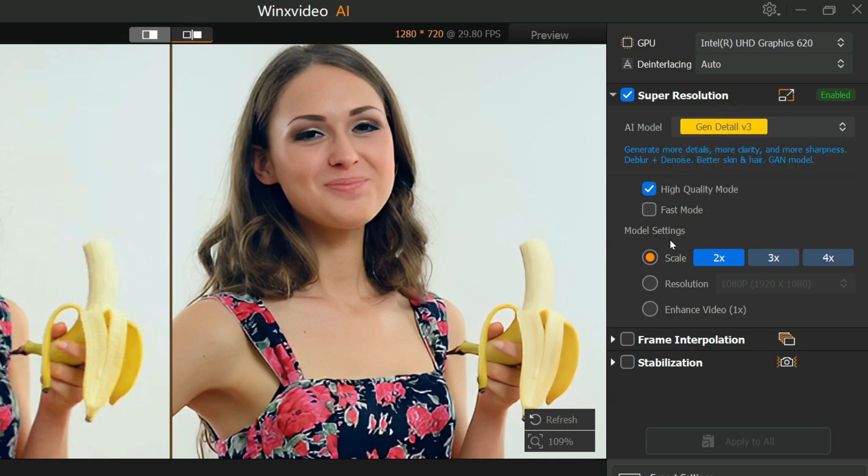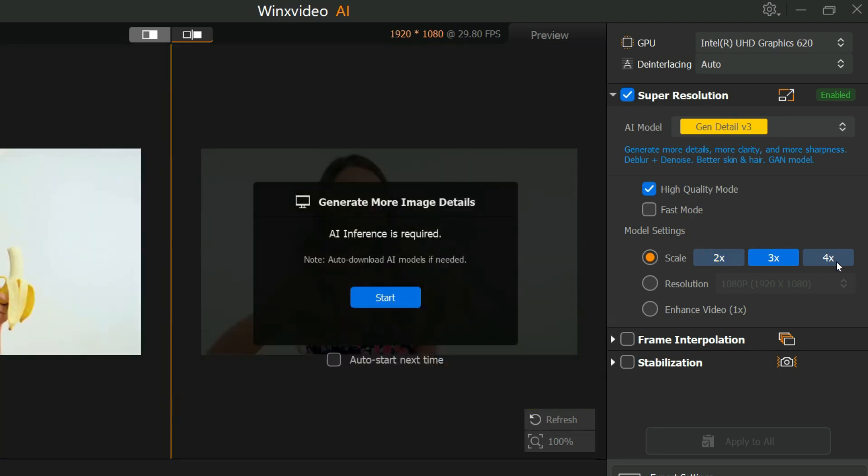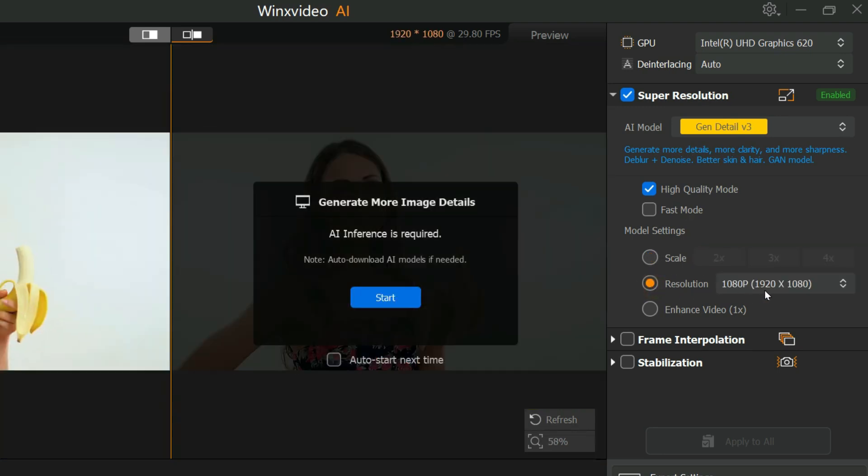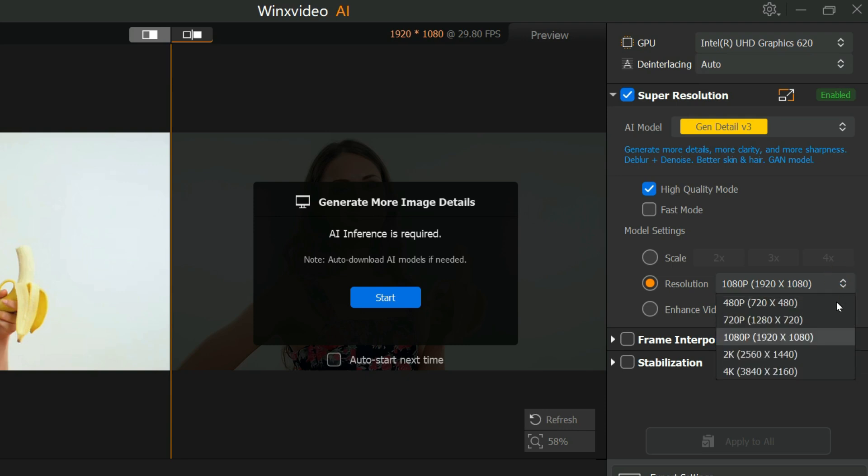From here we can upscale our image 2x, 3x, and 4x. You can also convert your video to specific resolution, like 1080p, 2K, 4K.